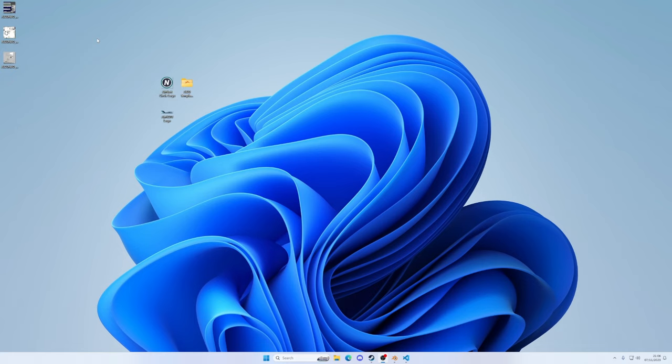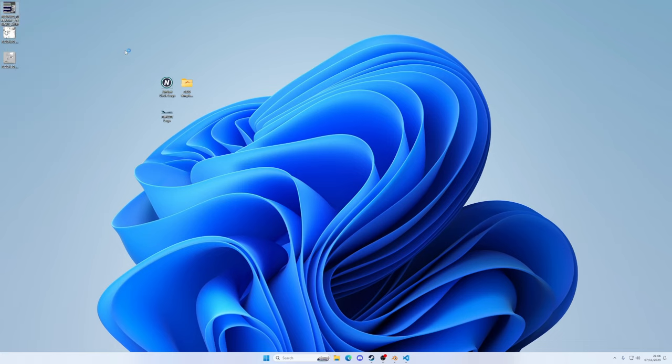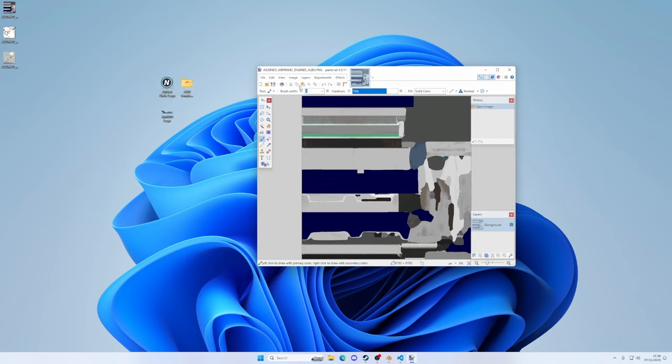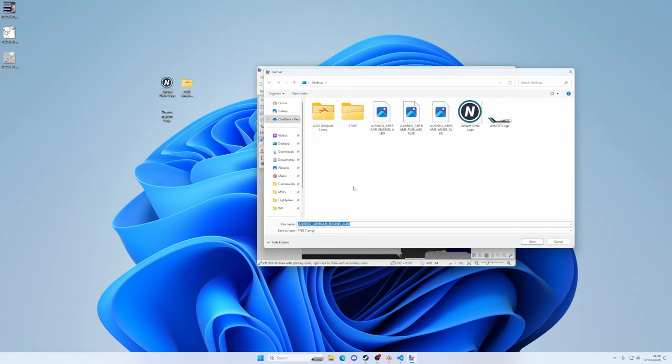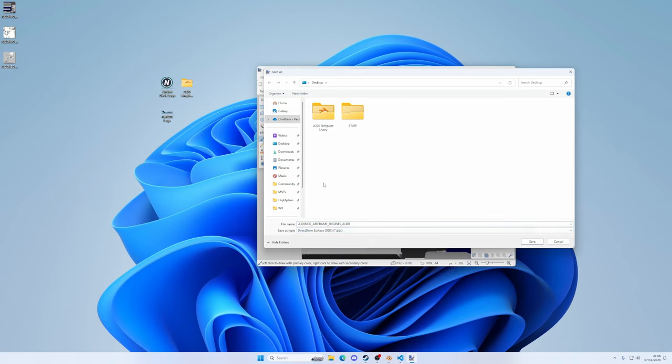So what we need to do is use a free piece of software called paint.net. So I've already got that installed on my system. So let's start with the engines and we're going to do right click, open with paint.net, and that's going to open our PNG image. There it is. So now we just need to go to file, save as.